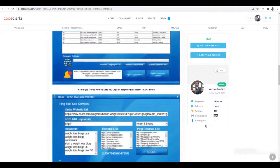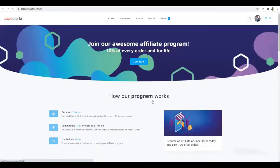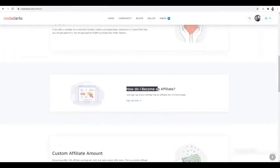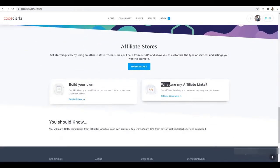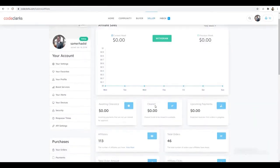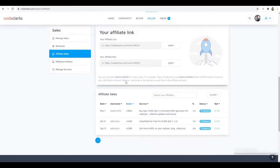To get your affiliate ID, all you have to do is go to the end of this page and you will find the affiliate program section. Go to affiliate program, and you will find the option — go to 'What are my affiliate links?' and click there. You will get this page.